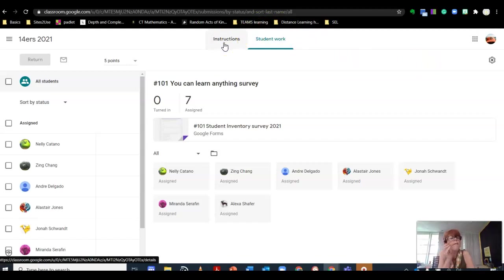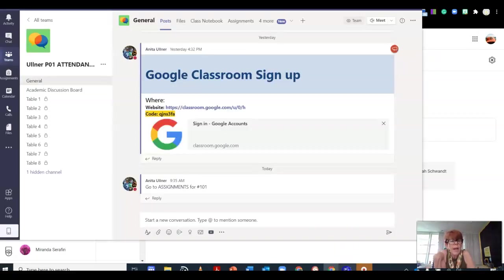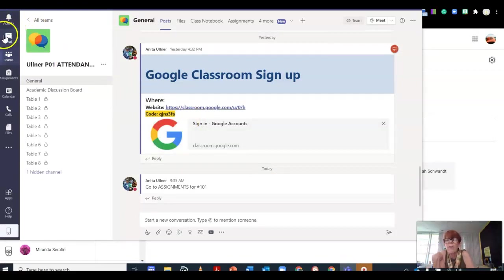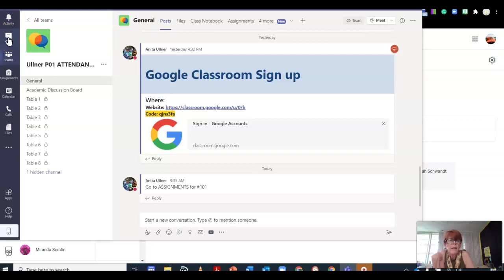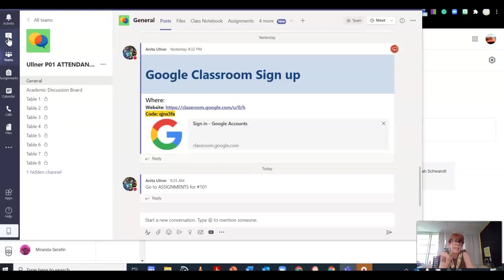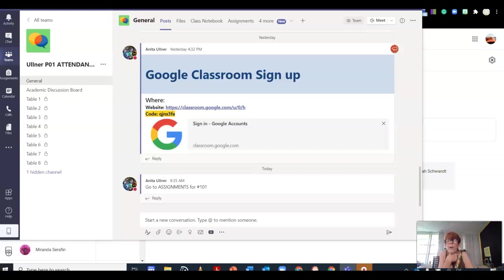If you have any questions, feel free to contact me through the chat function in Teams. You may also email me. Your parents have that information, or you may even text me if you'd like. Good luck, and I look forward to seeing all of you tomorrow.